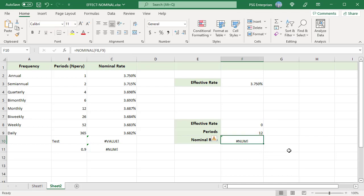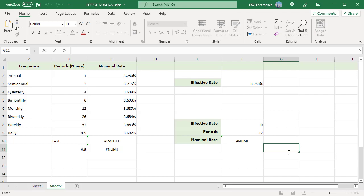Generally, effective interest rate is preferred as it considers the annual compounding period and returns an accurate measure of interest charges.